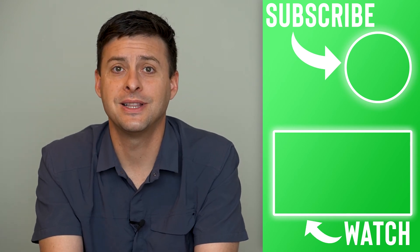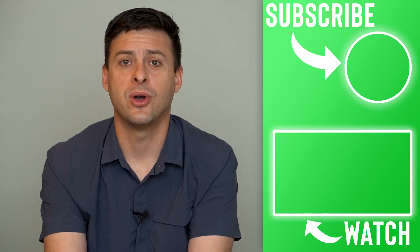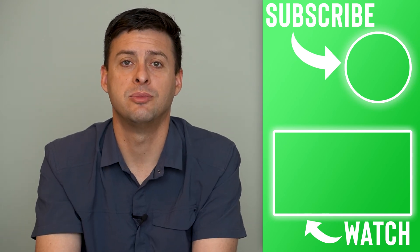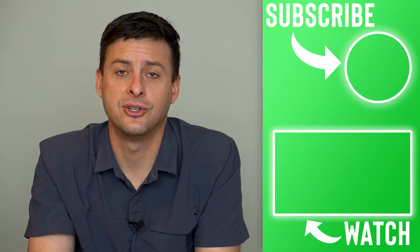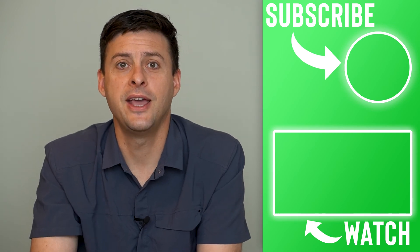Hope this helps. Let us know if you have any questions in the comments below, and make sure to subscribe. Thanks!